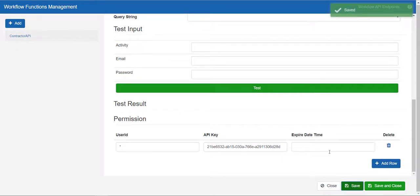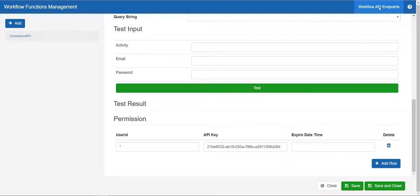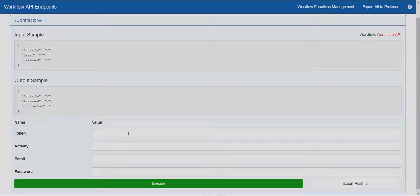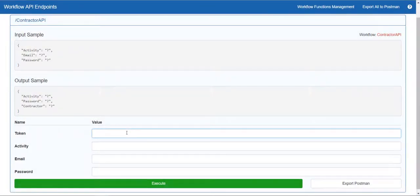At the top of the screen, select workflow API endpoints. Here we can run another test. Copy and paste the API key from the previous screen, then enter in the workflow variables again.